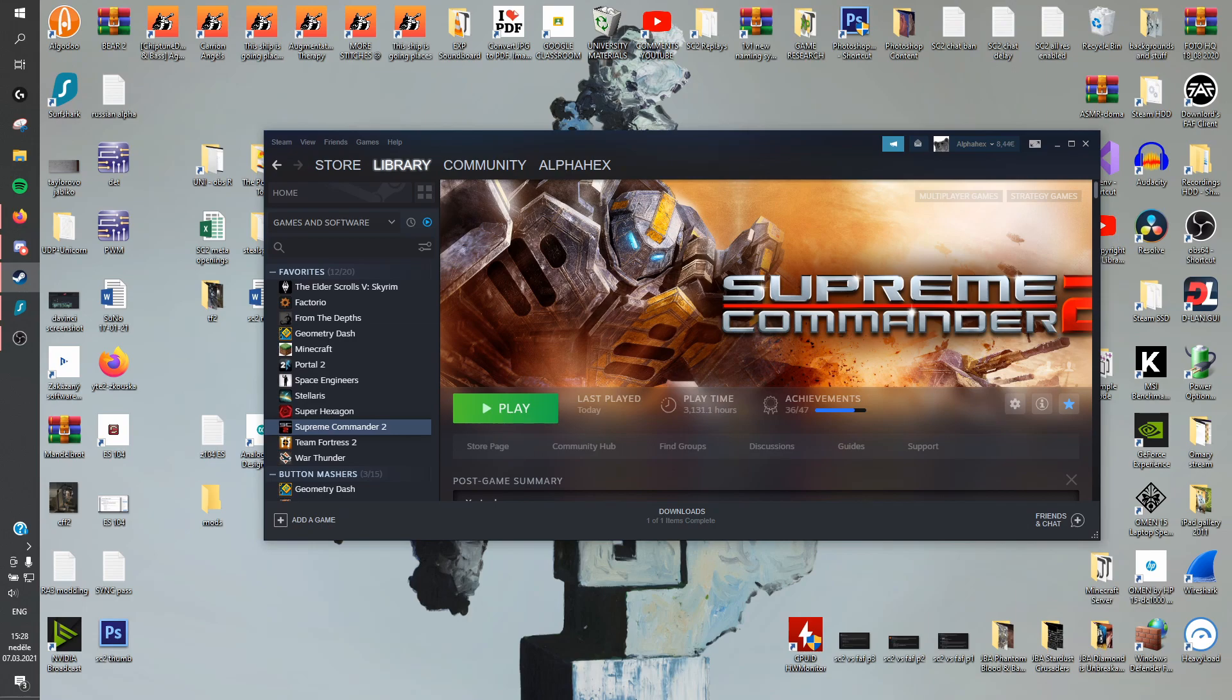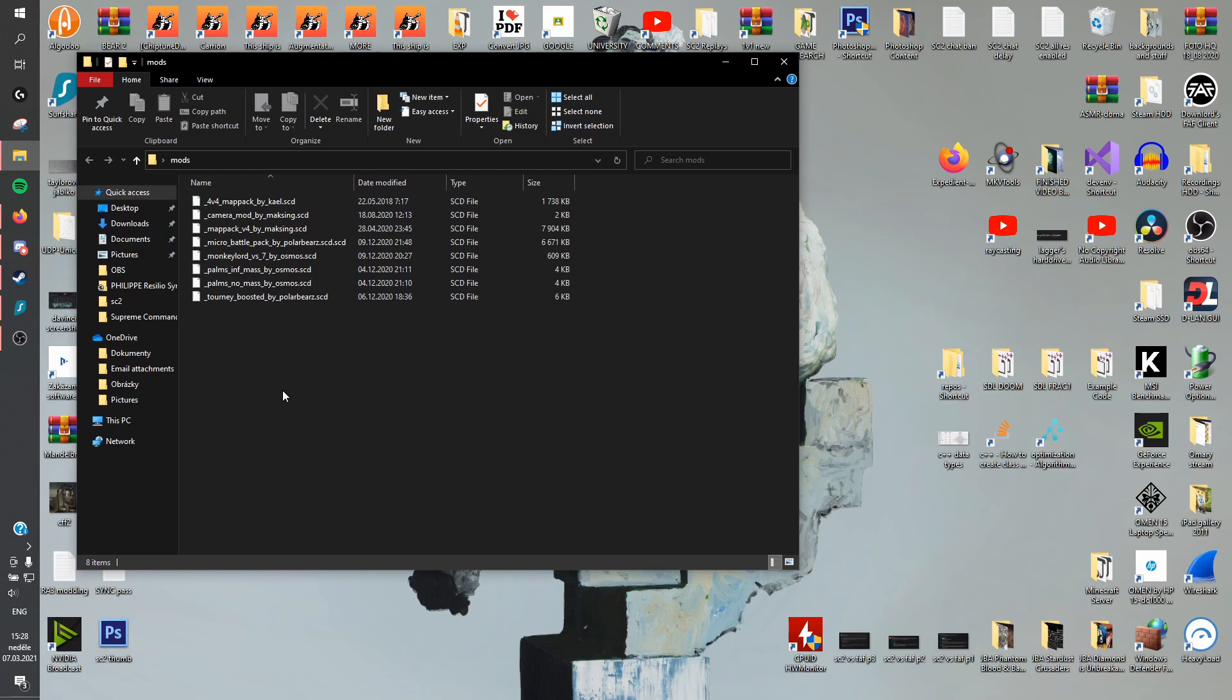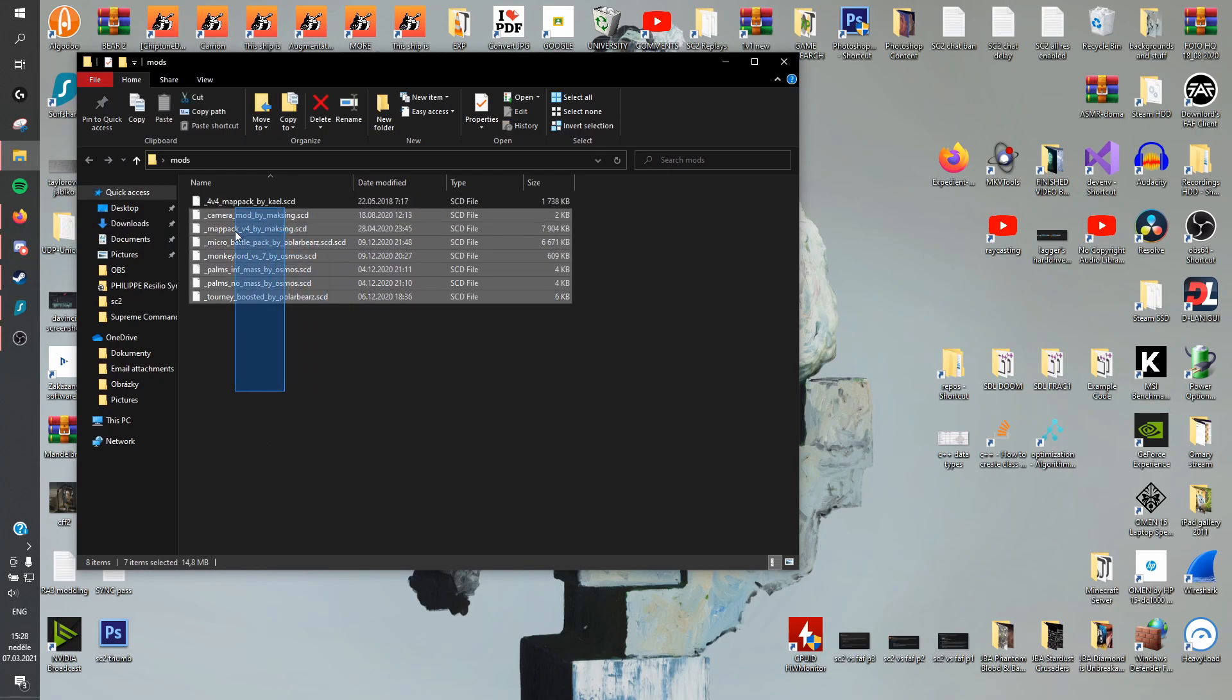Hello and welcome to a quick video about Supreme Commander 2 on how to install mods and maps. Now let's say that you already have these mods. I'll show where to download them later.